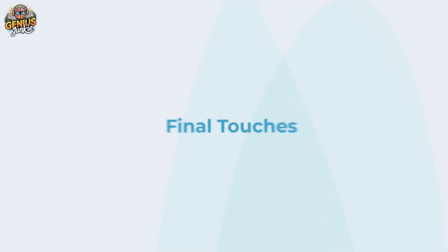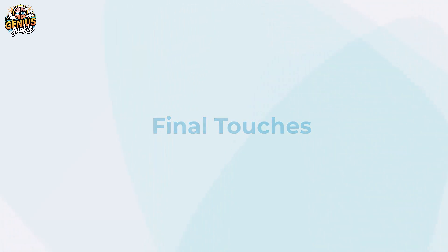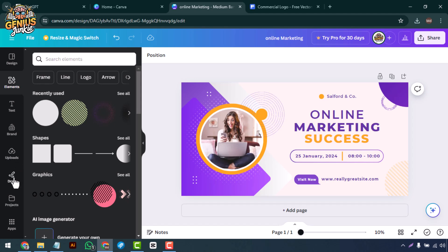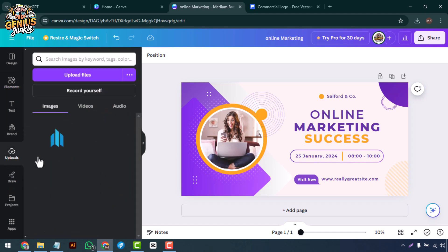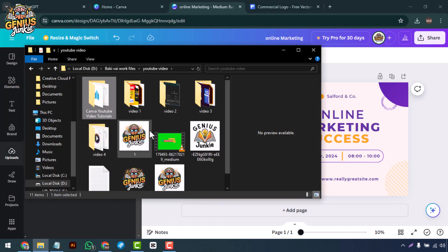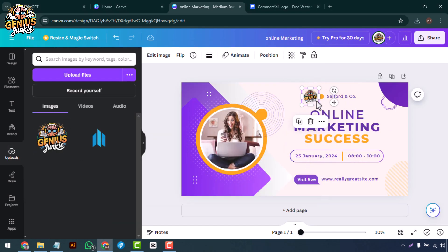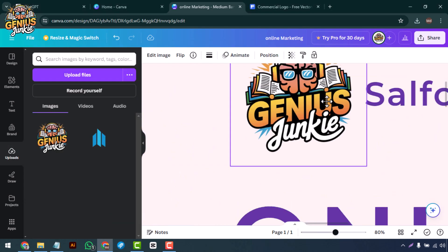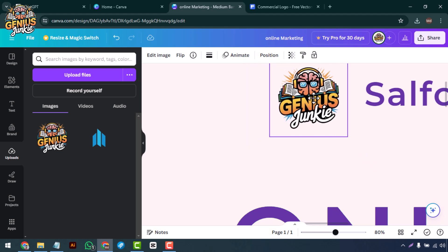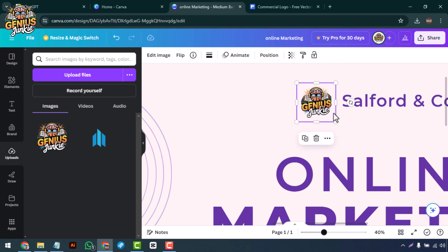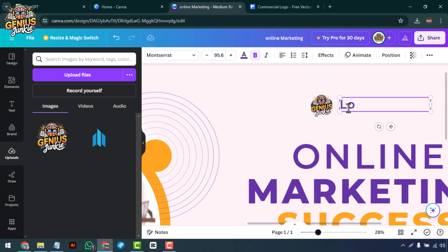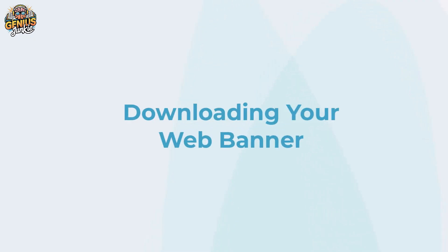Final touches: For a professional look, make sure your banner is balanced and visually appealing. Play around with the layout until everything looks just right. Don't forget to add your logo and any other branding elements to make it truly yours.